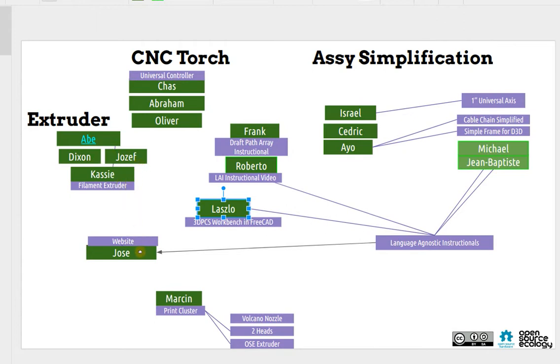Jose's working on a website for the 3D printer. Marcin, I'm working on a print cluster, getting a bunch of our printers working and printing parts for the next workshop.